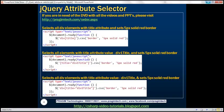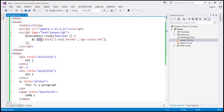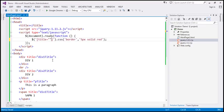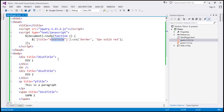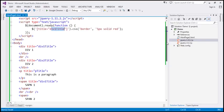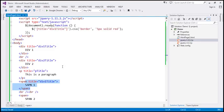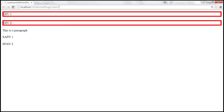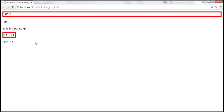Now let's find all elements with the title attribute where the value must be 'div1 title'. So we remove the 'div' element type restriction to find all elements that have the title attribute and the value must be equal to 'div1 title'. The matching elements are this div and the span. When we reload, both the div and span should have a five-pixel solid red border.